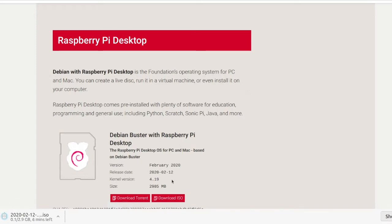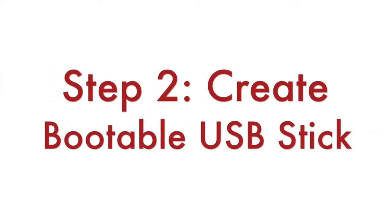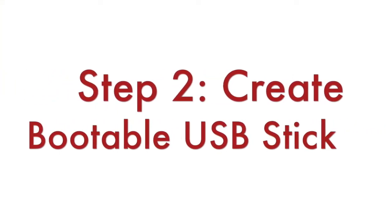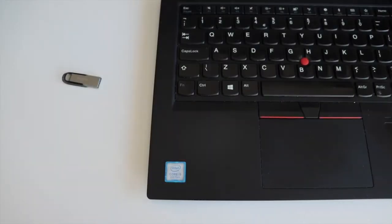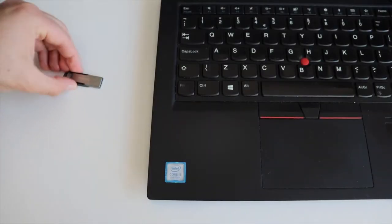The image that we are downloading is several gigabytes so depending on the speed of your internet connection it may take a while. Step number 2. Prepare a bootable USB stick. Plug a USB stick in your computer.